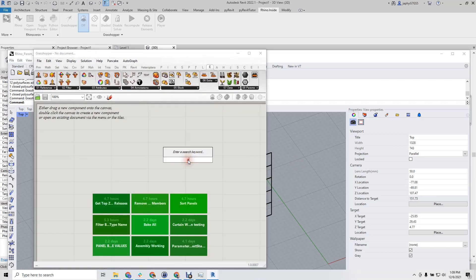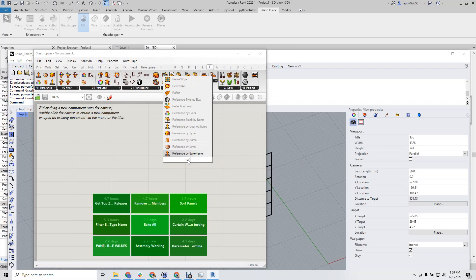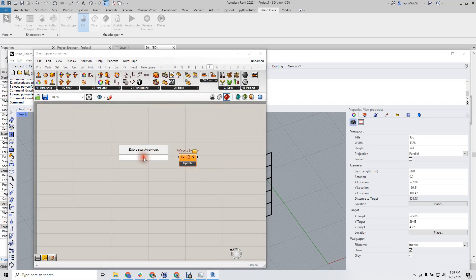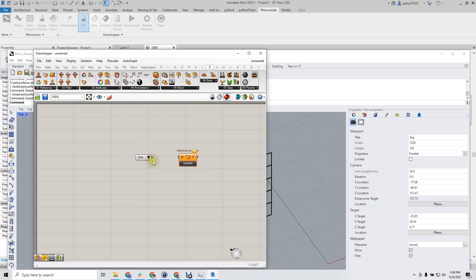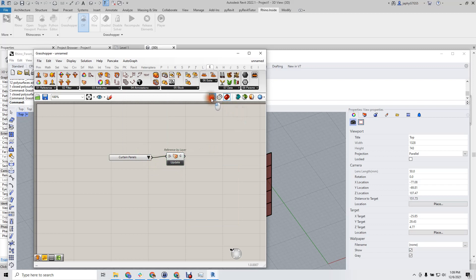Start Grasshopper. We're going to use LunchBox Front to reference by layer. Attach a value list. This gives us our 55 BREPs.